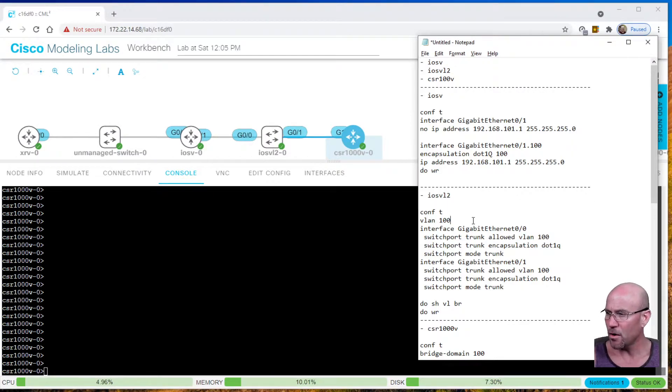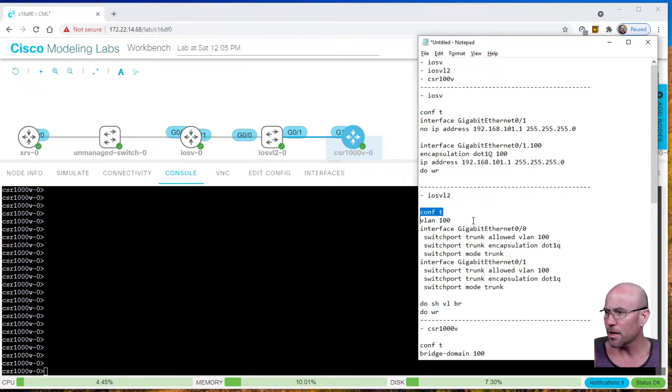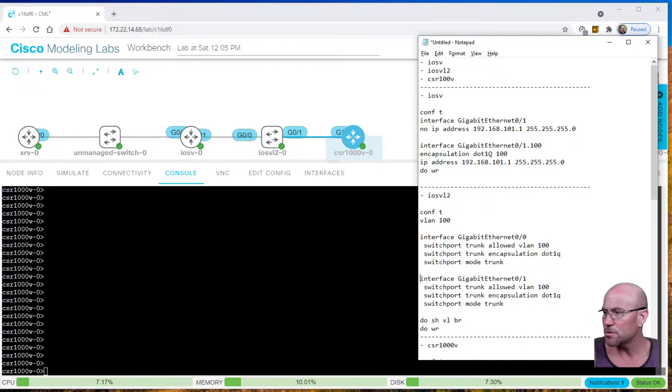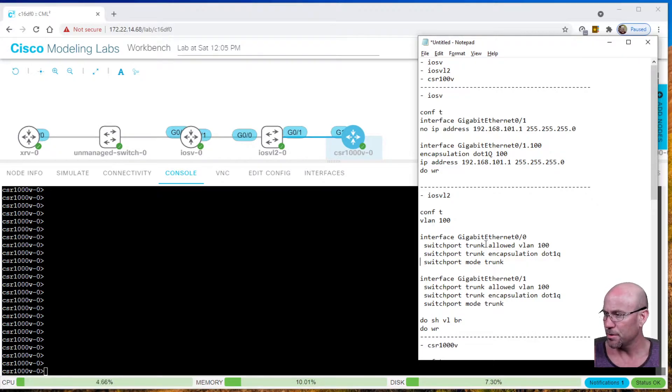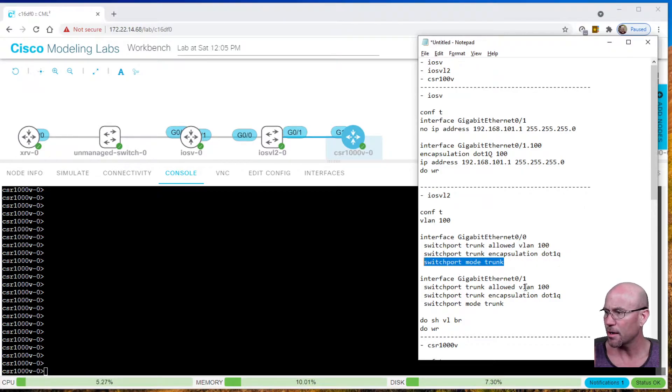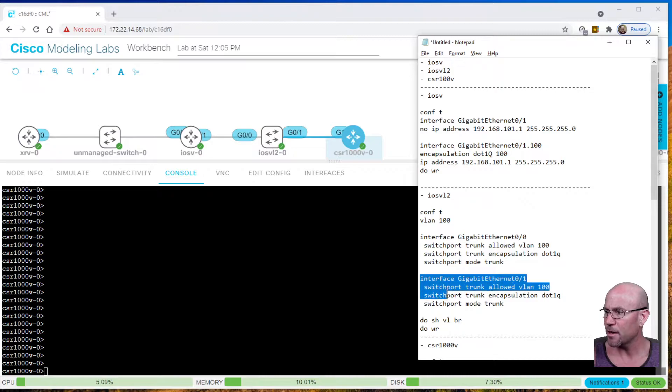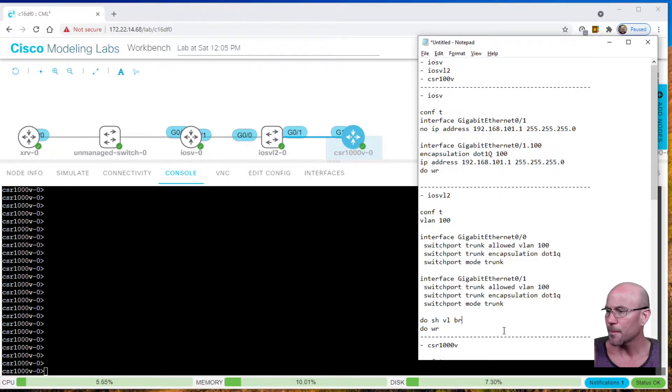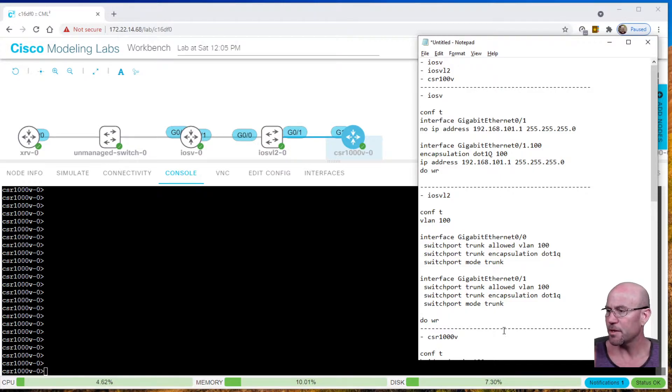In the iOS Layer 2 device, we're going to go into config mode, create the VLAN, then go to the gigabit port and trunk that VLAN number. We're going to turn on encapsulation .1Q and set the mode to trunking. We're going to do the exact same thing on the other port that faces the CSR 1000V, and we will save the config.